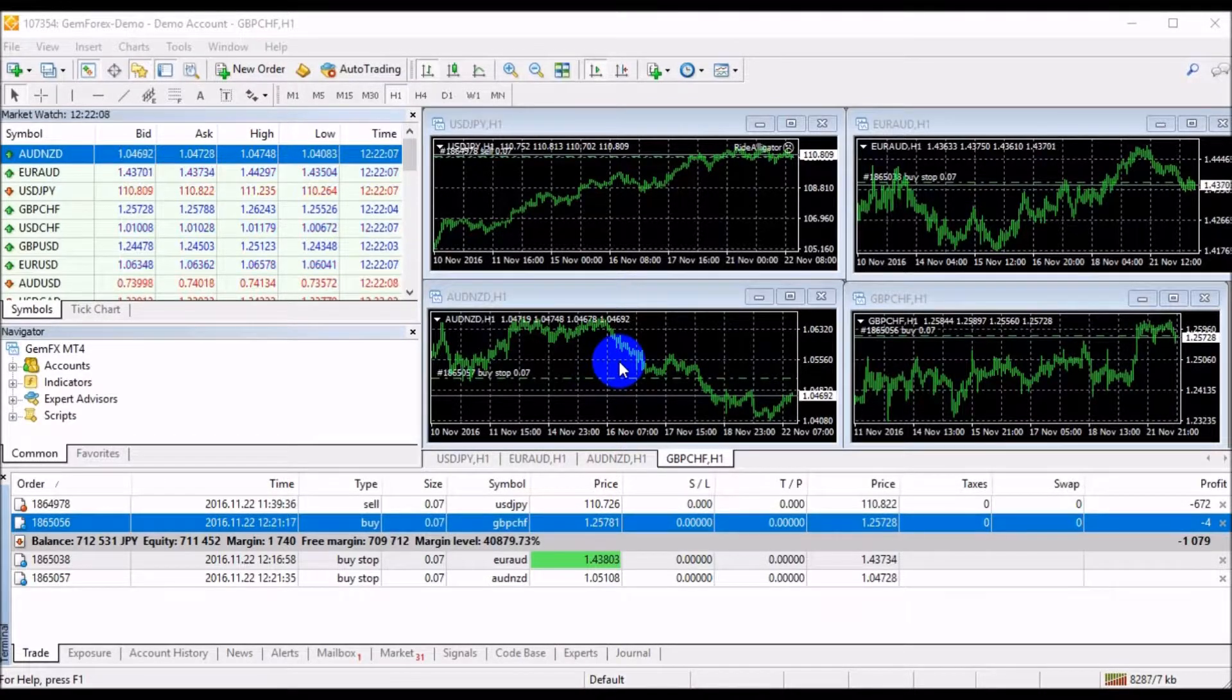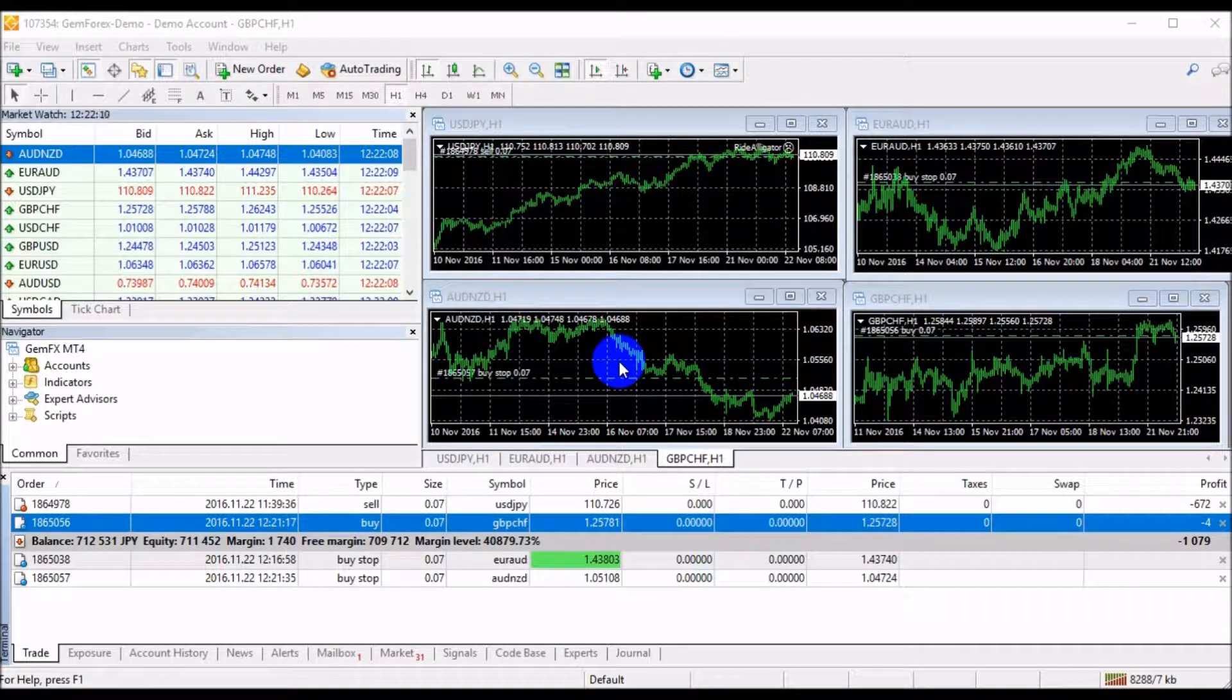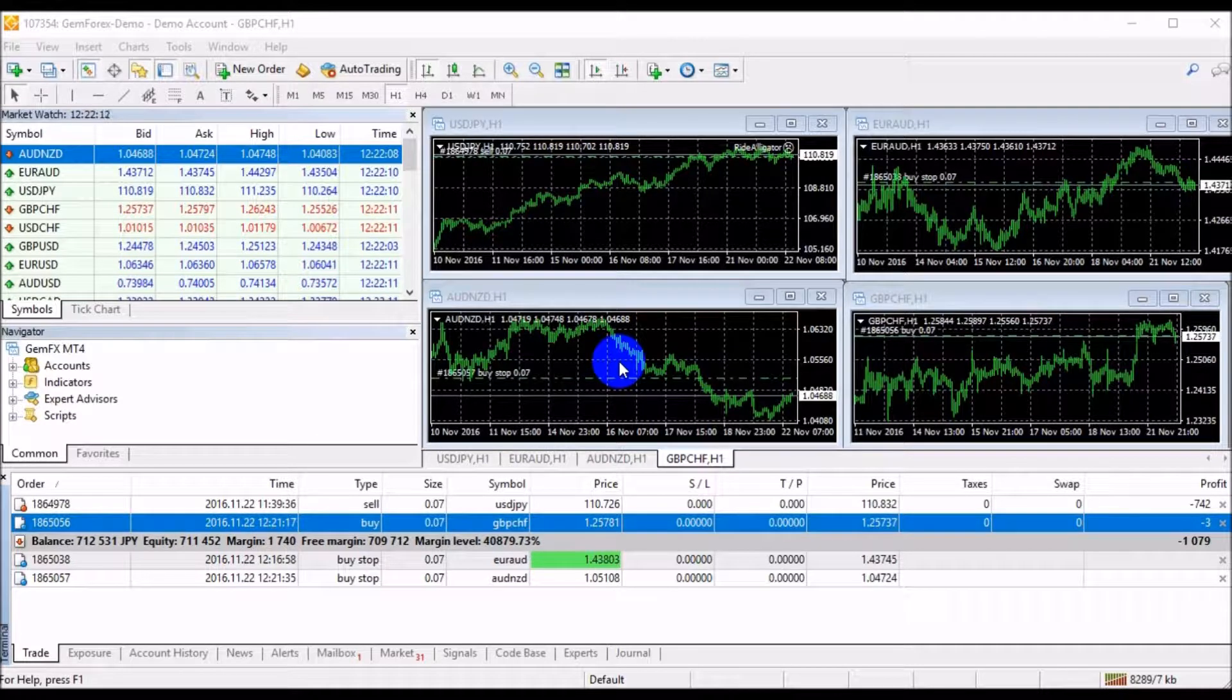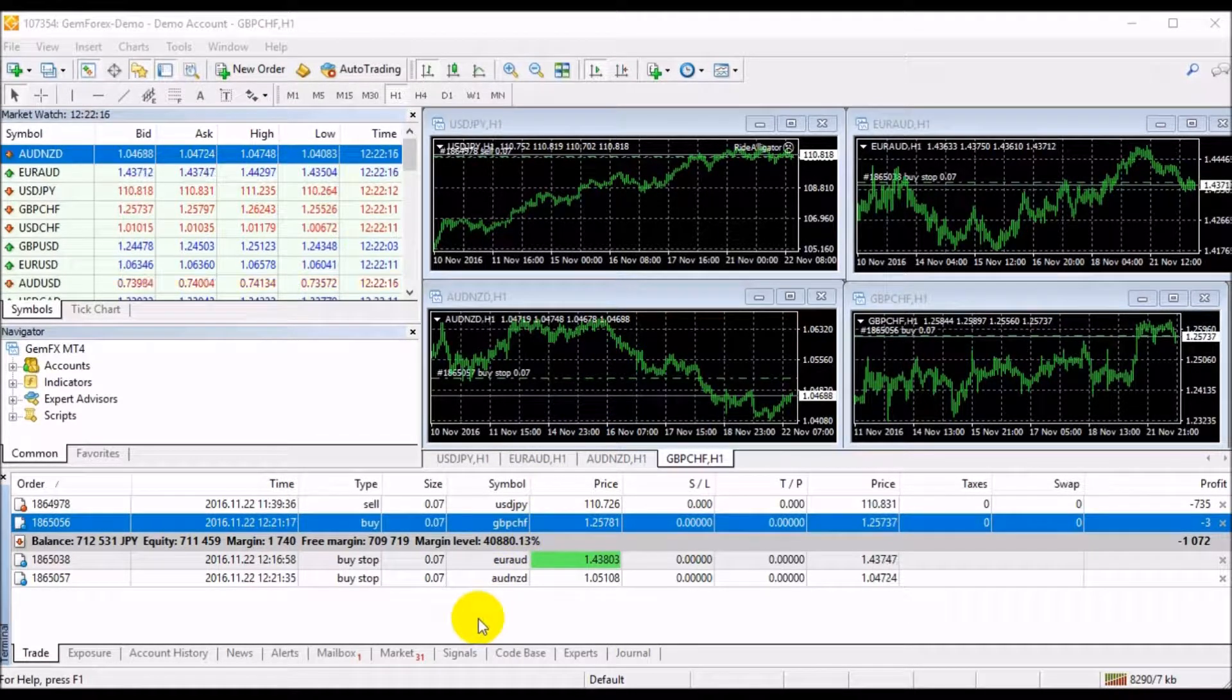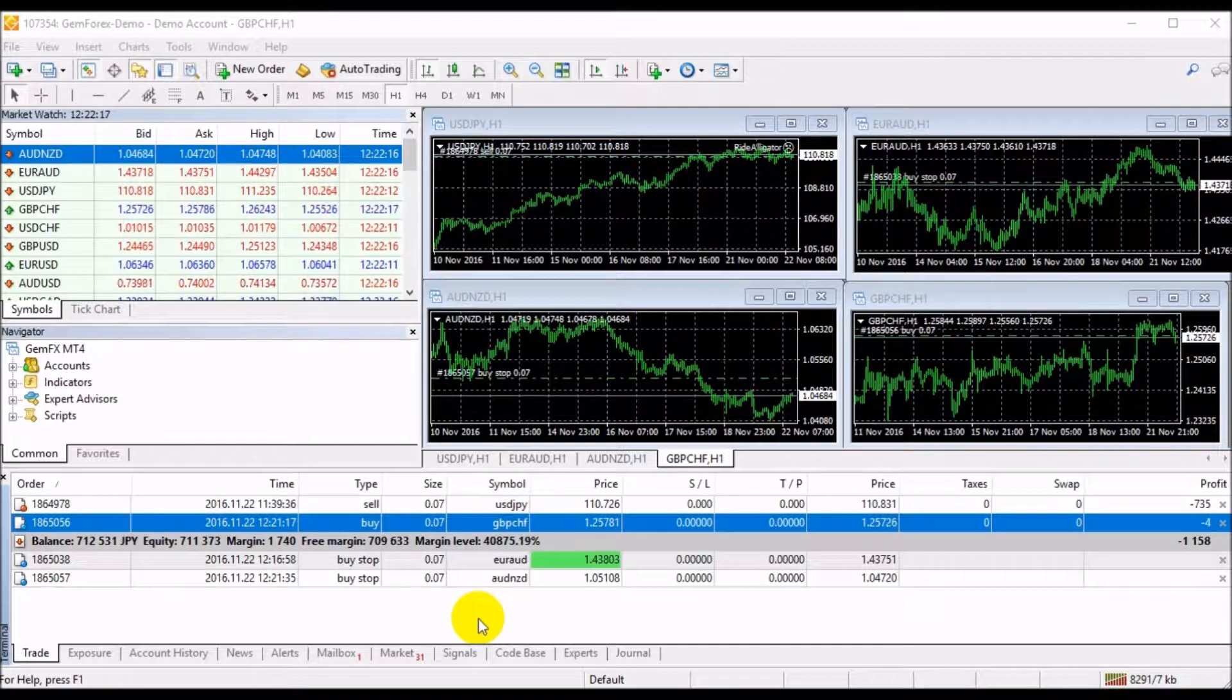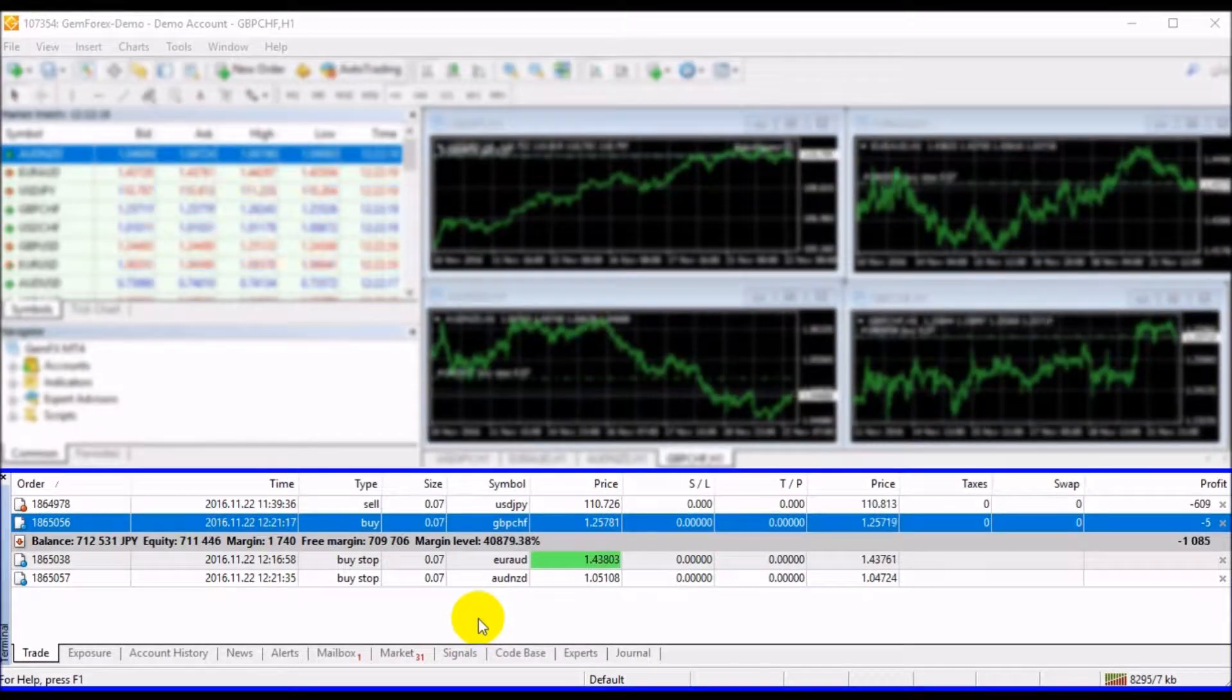Welcome to the GameForex tutorial session. In this tutorial, we will guide you on how to manage your MetaTrader 4 terminal. The terminal window is located at the bottom of the MetaTrader 4 platform window.